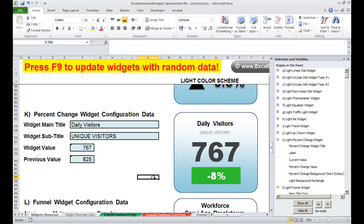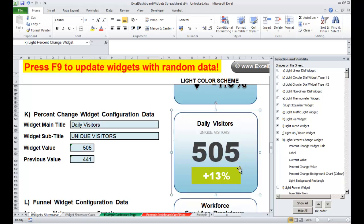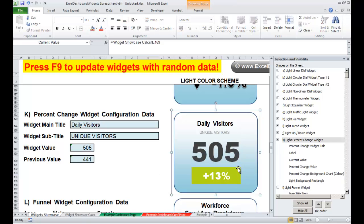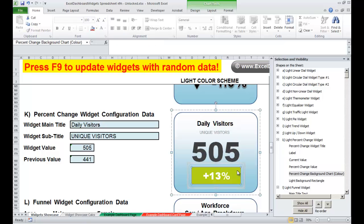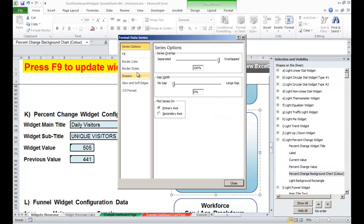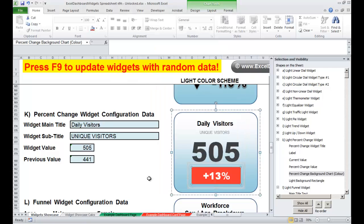Press F9 a couple of times again. Okay, that's the up value, which we want to be red. Click it, Format Data Series, Fill, Solid Fill, change the colour to red. Close.